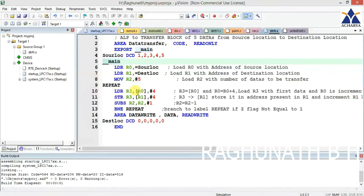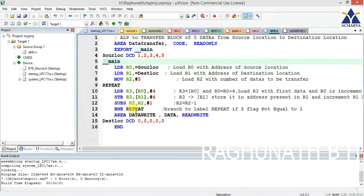R3 is loaded with the content of the source location. After the transfer, R0 is incremented by 4 to go to the next data in the next execution. After loading into R3, that value is stored into the destination address present in R1. R1 is also incremented by 4. Then R2 is decremented by 1 to track how many values have been transferred. If the Z flag is not equal to 1, branch back to repeat. After five transfers, all five data values will be moved from the code area to the RAM data area. The destination location is initially loaded with five zeros, which are replaced by 1, 2, 3, 4, 5 after the transfer.